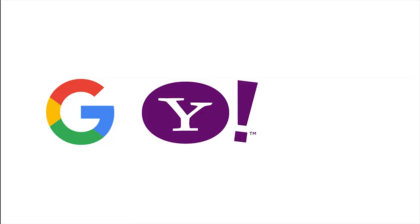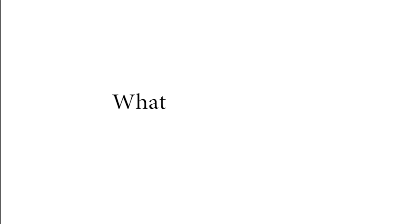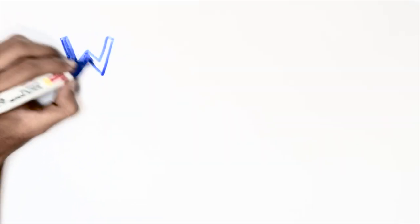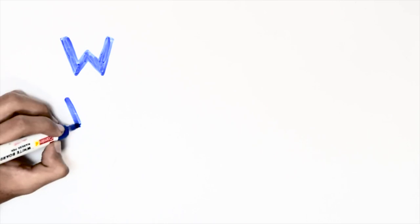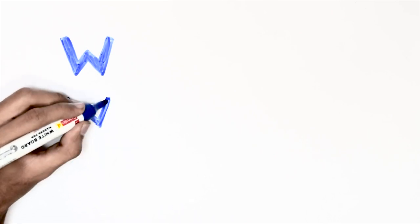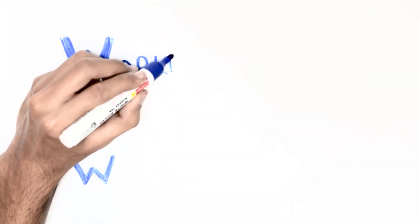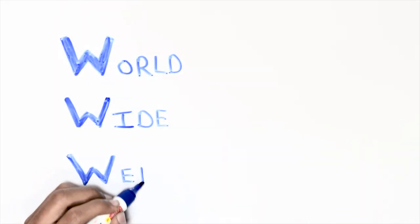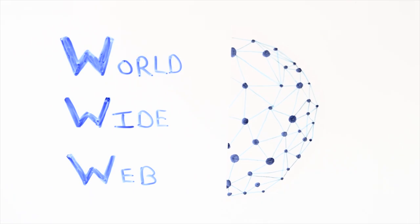Google, Yahoo, and Bing are some of the famous search engines. What is the WWW? WWW stands for World Wide Web, which is the largest collection of information in the form of websites on the internet. Let me summarize all the short forms and new terms I just told you.